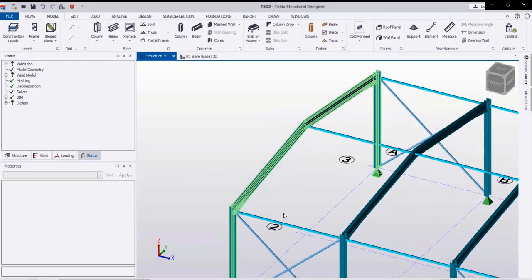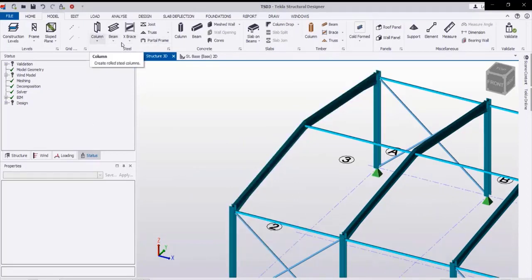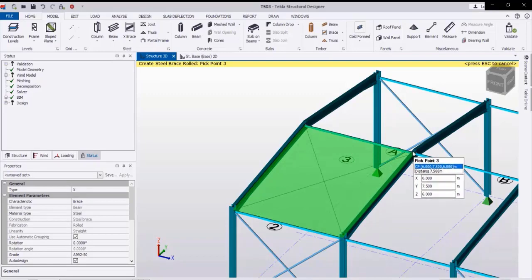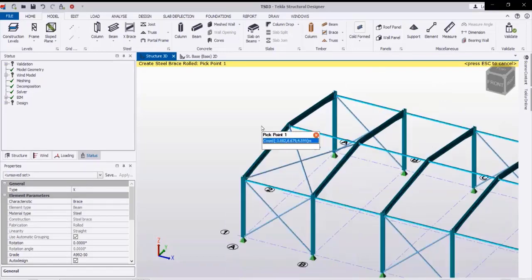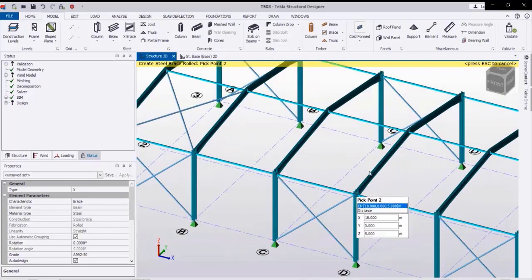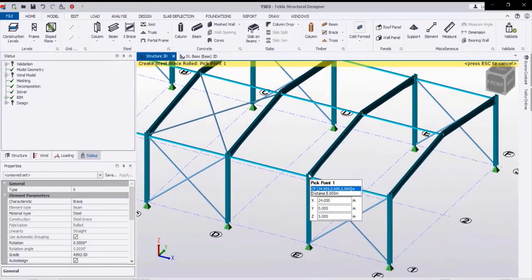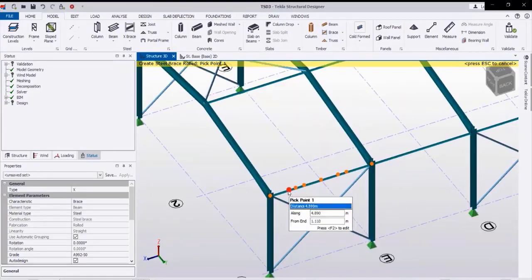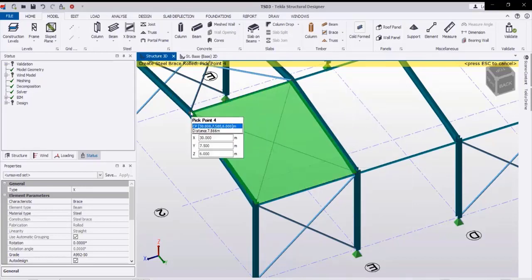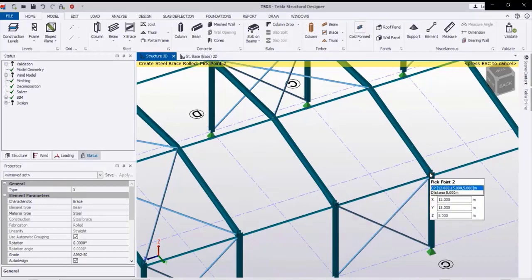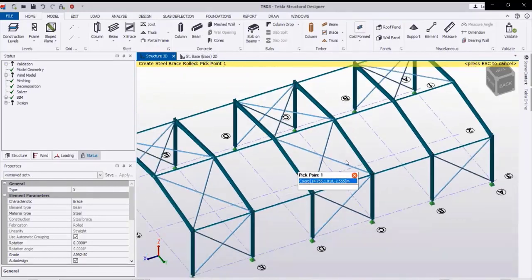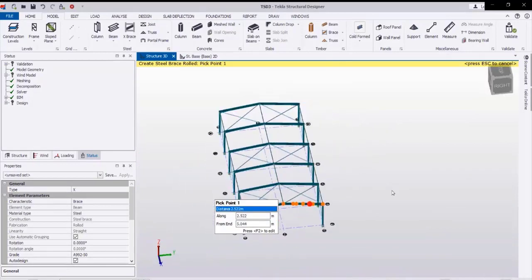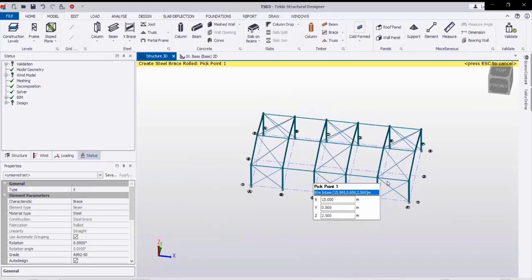Now we will create roof bracing the same way. Go to X bracing with the same property, then pick the corners for the roof bay. Pick the corners and we are creating the roof bracing very easily. We can also select and copy-paste the X bracing to the other side. Like this we are creating all the X bracing for both the walls and the roof.